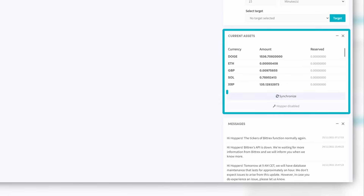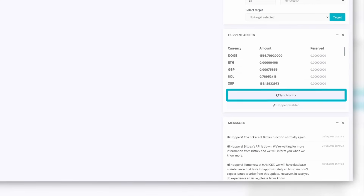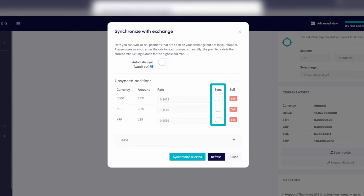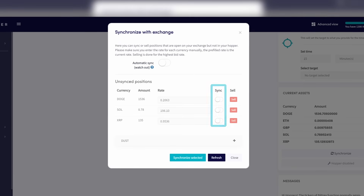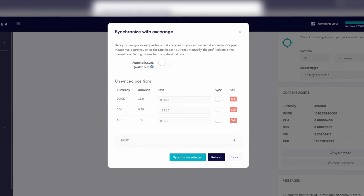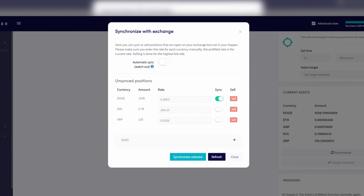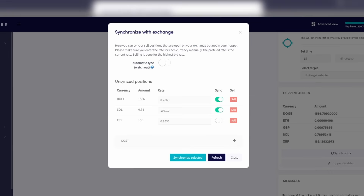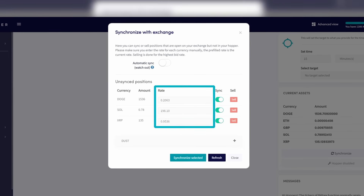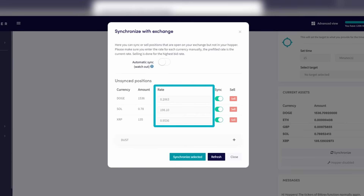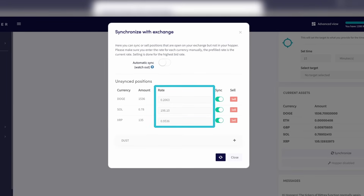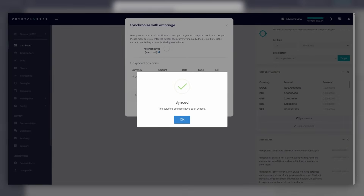Go to Current Assets and click Synchronize. Select all assets you want to import, and make sure to fill in how much you've bought them for — your hopper won't know what the profit is if you don't. If you don't know the buy price anymore, simply select them and we'll use the current price and show a 0% profit.